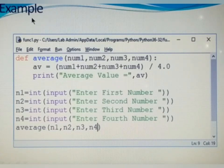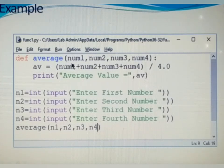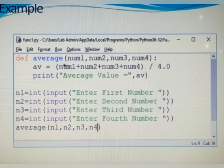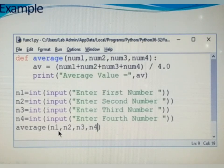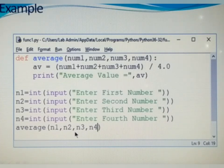See the next example: average function with four parameters. If there are more than one argument in a function definition, separate them using comma. After executing the function definition, it is not returning anything to the function calling statement, but it passes some arguments — arguments separated using comma. It prints the average of n1, n2, n3, and n4.